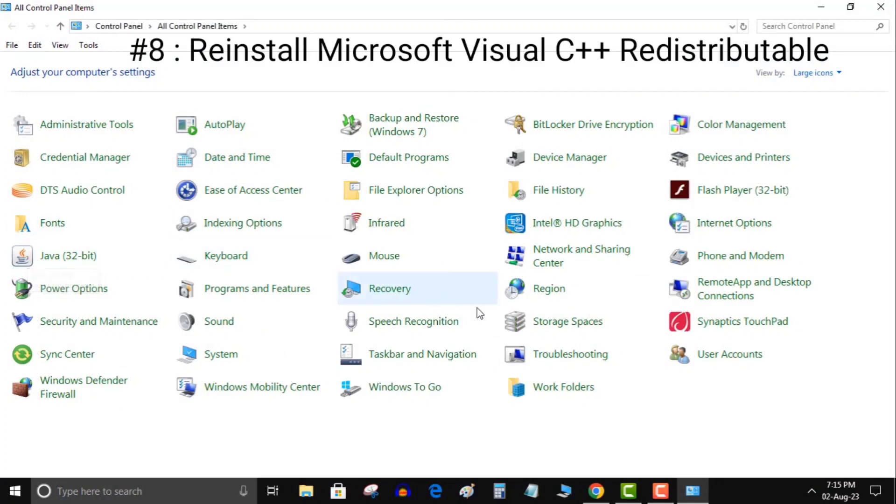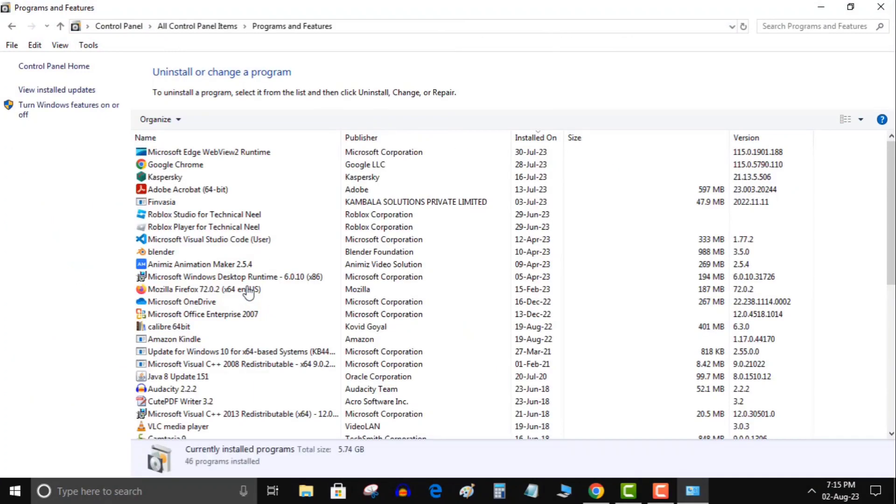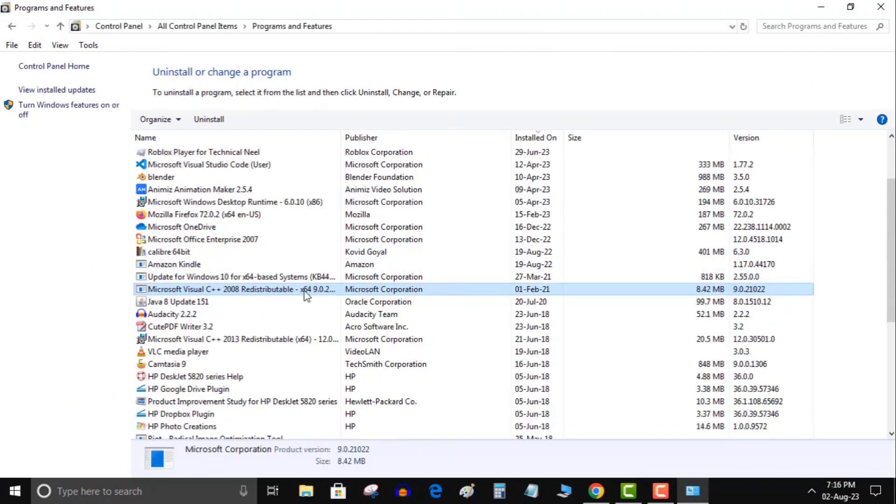8. Reinstall Microsoft Visual C++ Redistributable. Microsoft's Visual C++ Redistributable is an essential component to run various apps on your PC. If this item has become corrupt, you'll have to uninstall and re-install the item on your system.